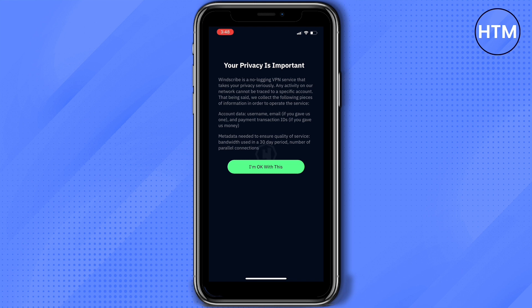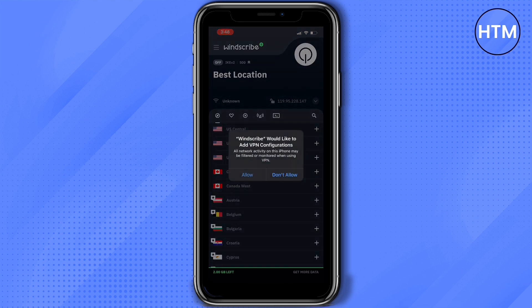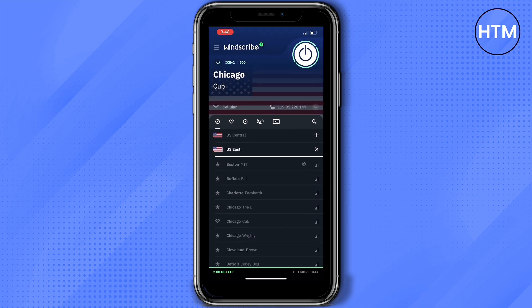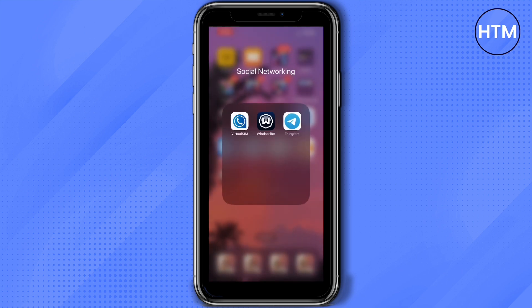Make sure to read the terms first, then click 'I'm okay with this.' On the pop-up, press Allow. Then we're going to choose which location to use on this VPN. I use Chicago because on this app Chicago is free. You'll know the VPN is turned on once the power button on the right side turns green.